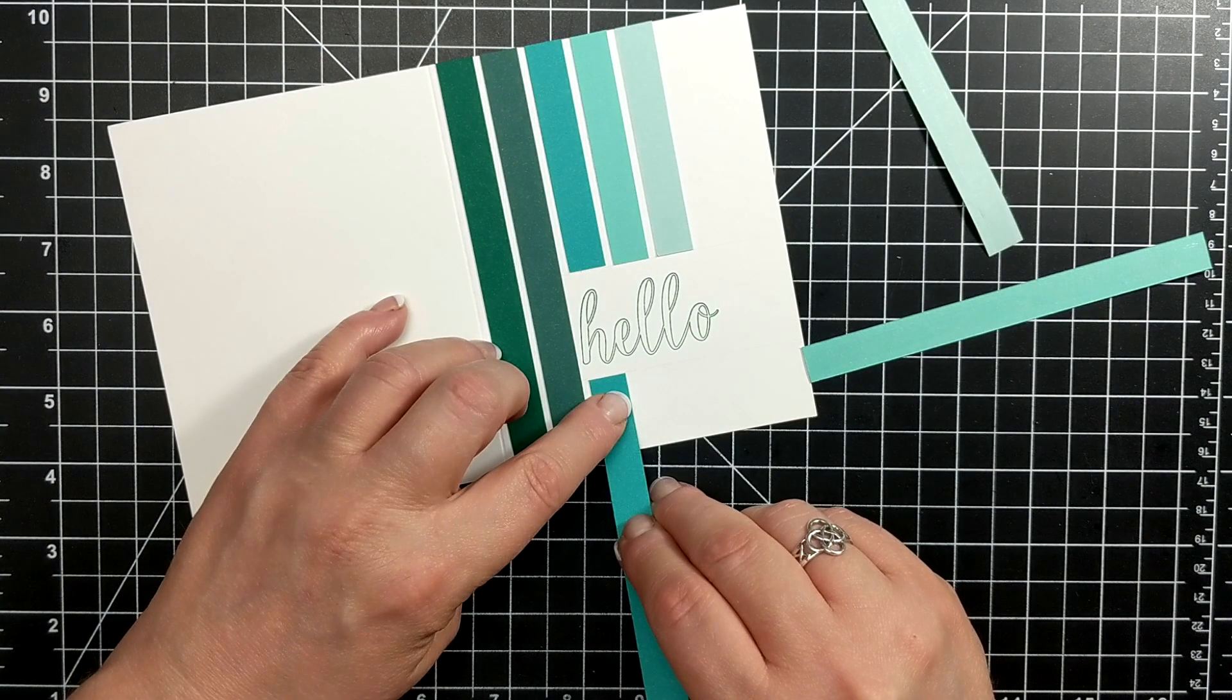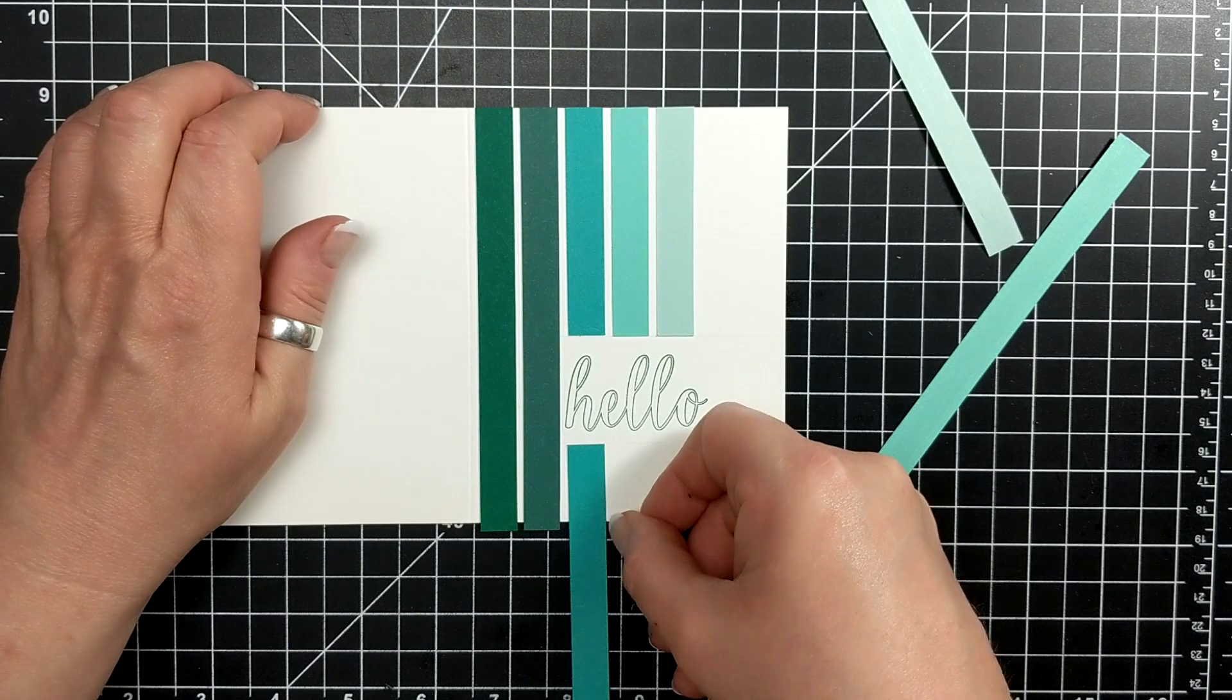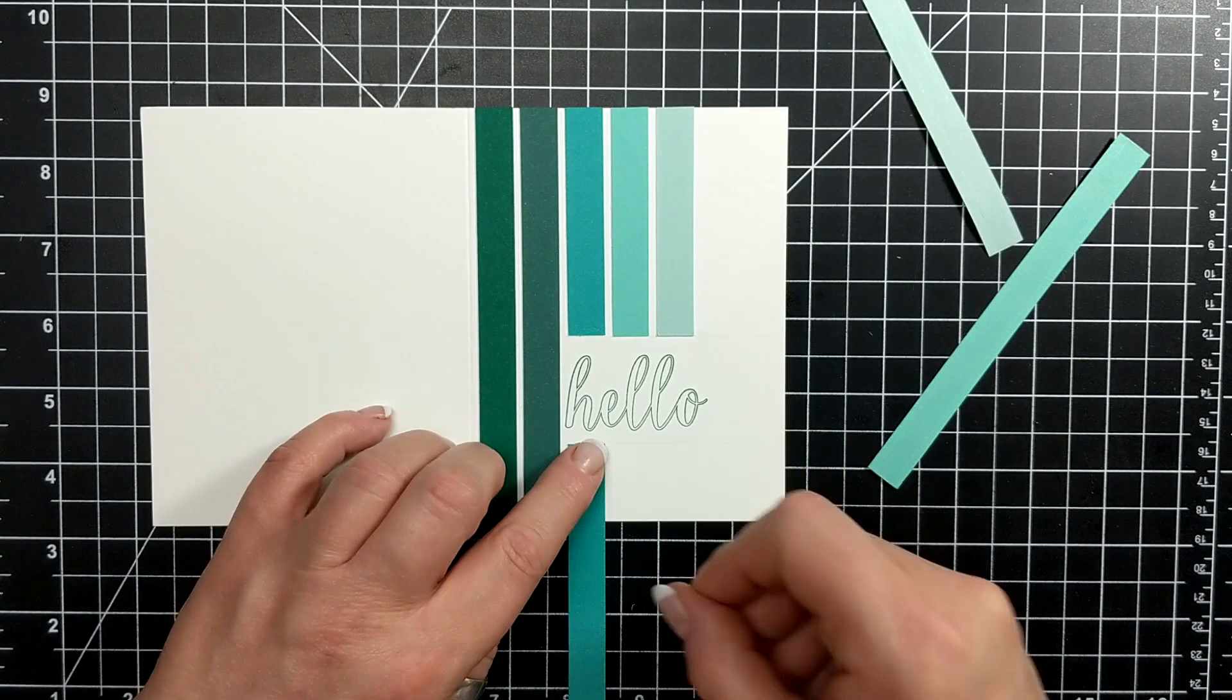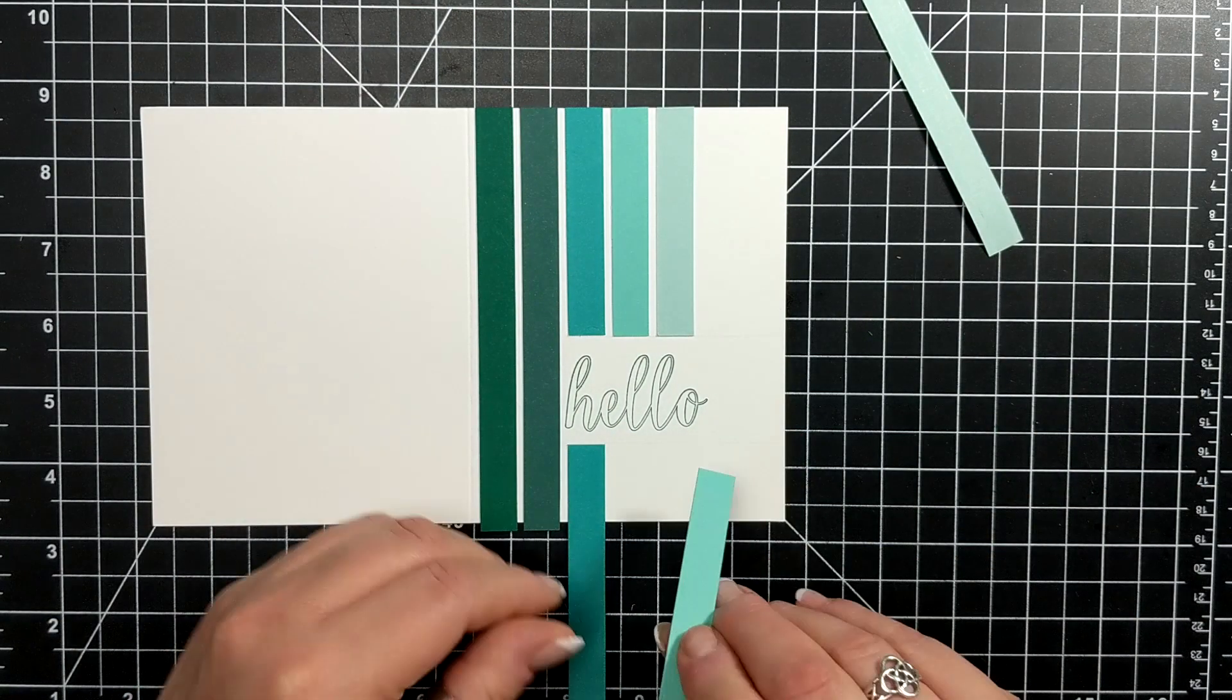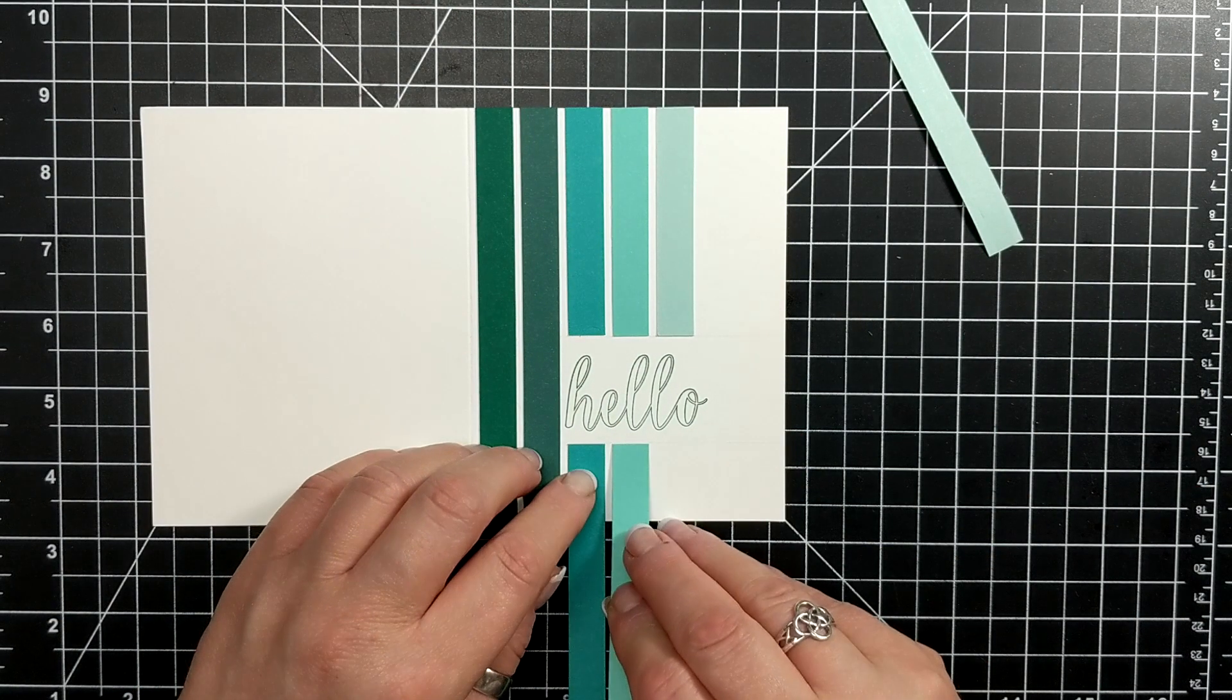So here I'm putting down my Bermuda Bay, then the Calypso Coral next, and then Pool Party next after that.